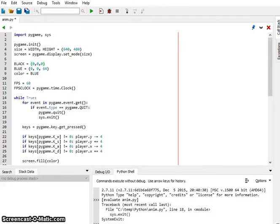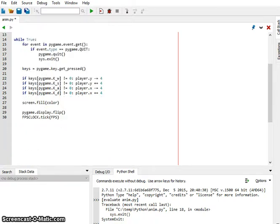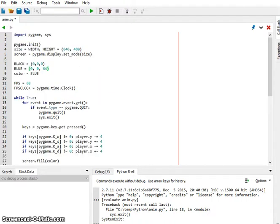Greetings programmers. Today I want to talk about how to put animations in your games. I want to start with our keyboard program — we set the height and width for the screen, set a couple of colors including blue. I'm using the dinosaur image from the last video, and it's green so it doesn't work very well against a black background, so I'm putting a blue background in. We set up the FPS, and in our game loop we wait for the player to quit and process some keyboard input.